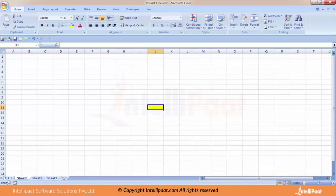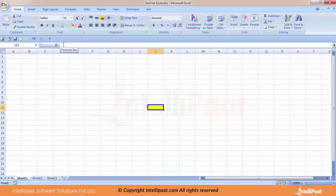The blue bar at the bottom where you can see 'Ready' is the status bar. The status bar is important because it keeps telling you what Excel is doing — if you're working on a complex formula it will tell you whether it's working, calculating, or stuck. We also spoke about the formula bar — you will see more usage of this as we go to other chapters.